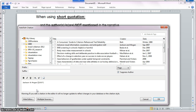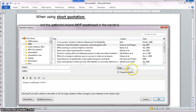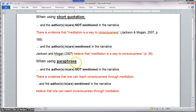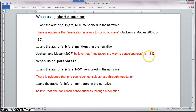I have to change the ampersand to 'and'. Then for the page number, I'm going to add it at the end of the sentence by typing it after the fact. I click OK. Now I have 'Jackson and Morgan, 2007, believe that meditation is a way to consciousness,' and then I type the page number at the end — in this case, 185, to be consistent with the previous example.